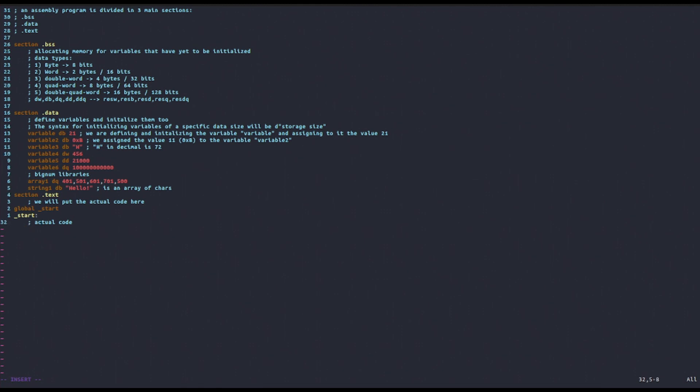With this said, we have said enough about the general structure of an assembly program. In the next video, we will start actually writing some functioning assembly code, starting to work with registers and so on.